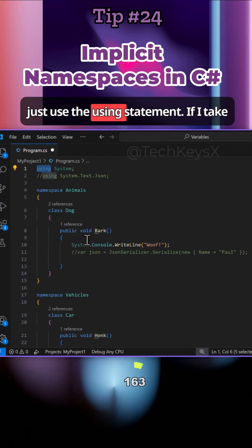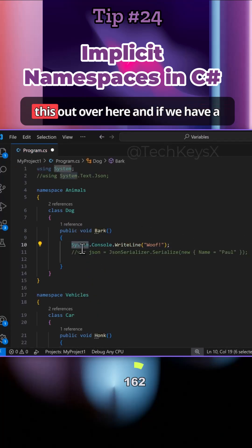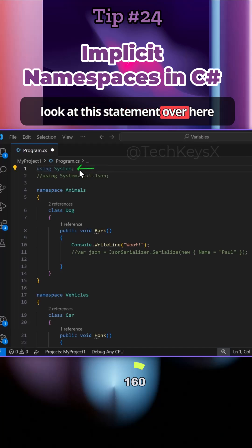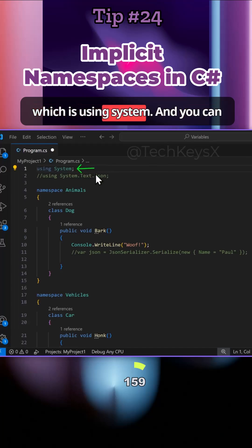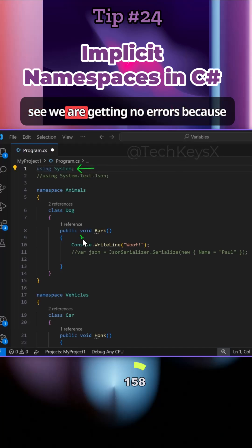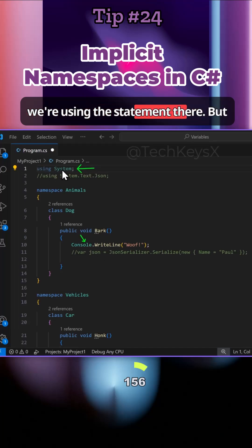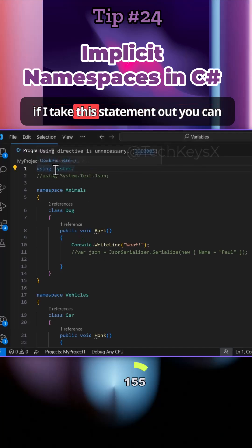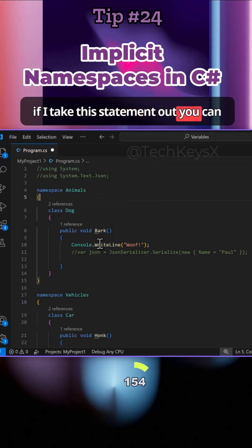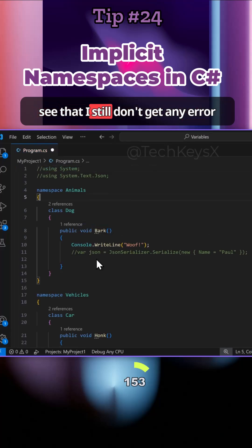Instead, I can just use the using statement. If I take this out over here and have a look at the statement which is using System, you can see we're getting no errors because we're using the statement there. If I take the statement out, you can see that I still don't get any error messages here.